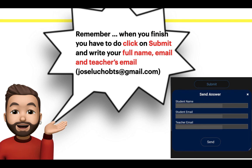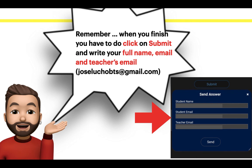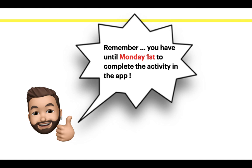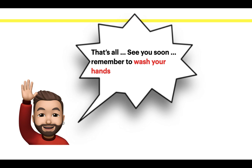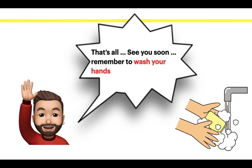Remember, when you are finished, you have to click on Submit and write your full name, email and teacher's email. Remember, you have until Monday 1st to complete the activity in the app. That's all. See you soon. Remember to wash your hands. Bye-bye.